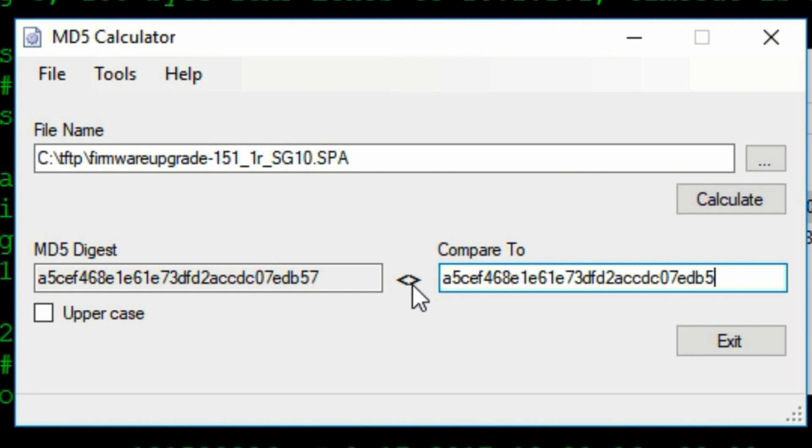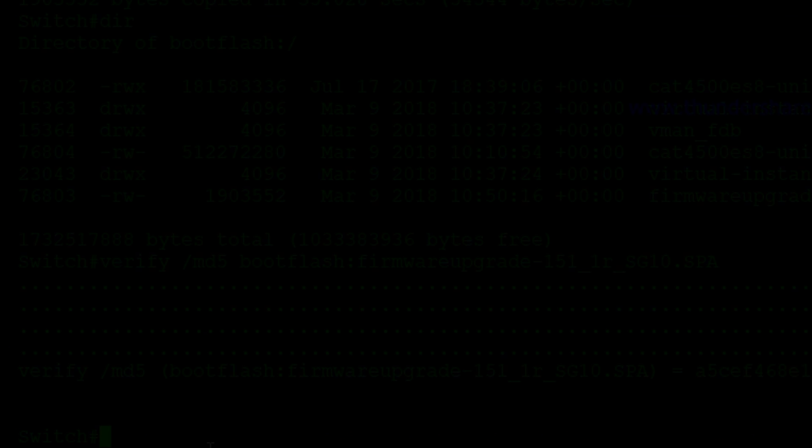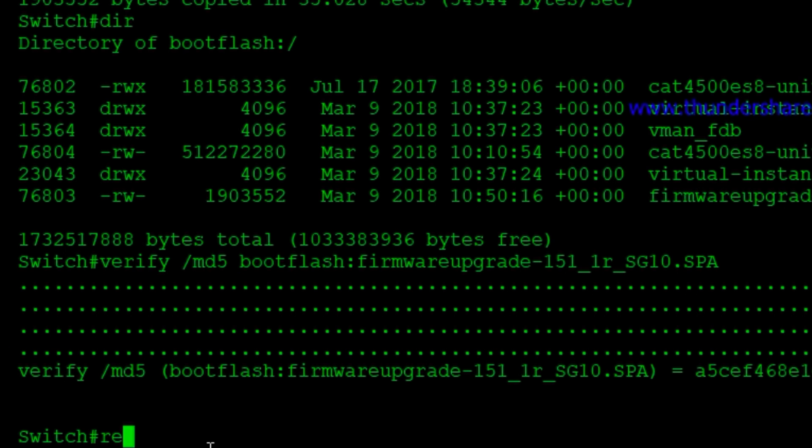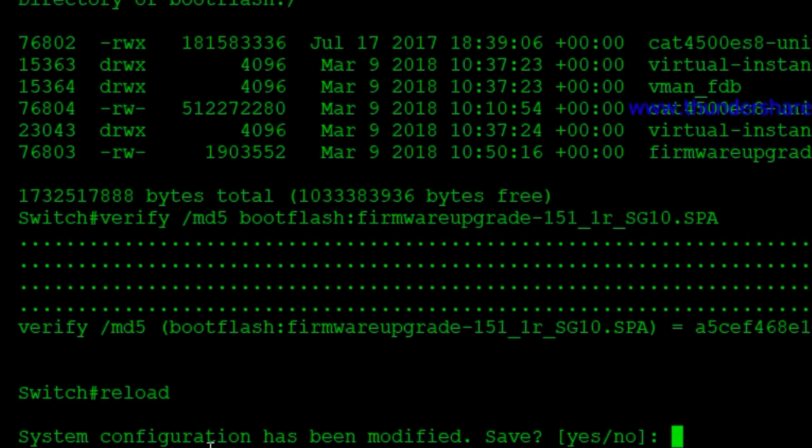See, it goes not equal if I delete a character there. Exit that. Now we'll go ahead and do a reload. And we can save the config, whatever. We don't care.